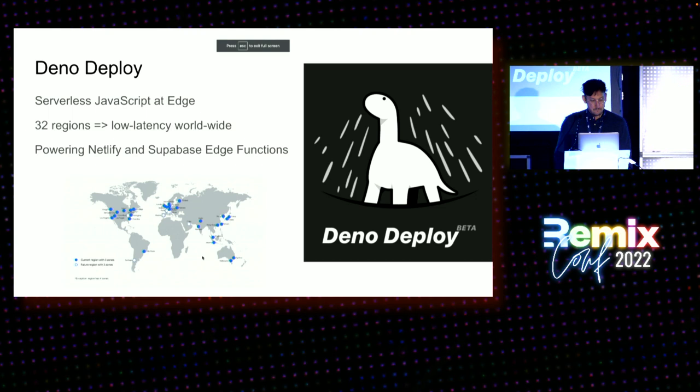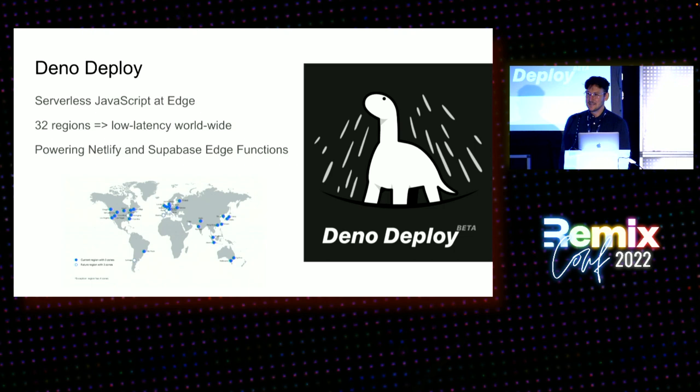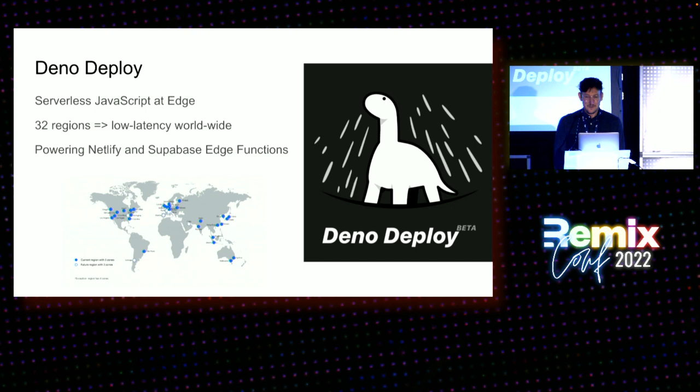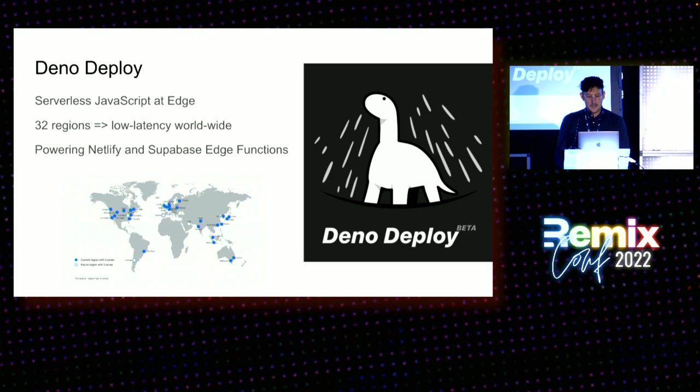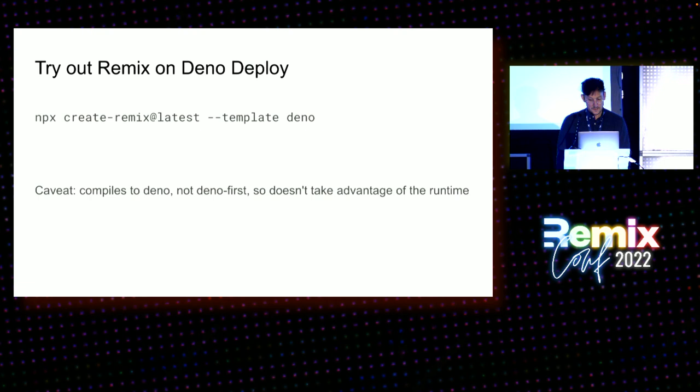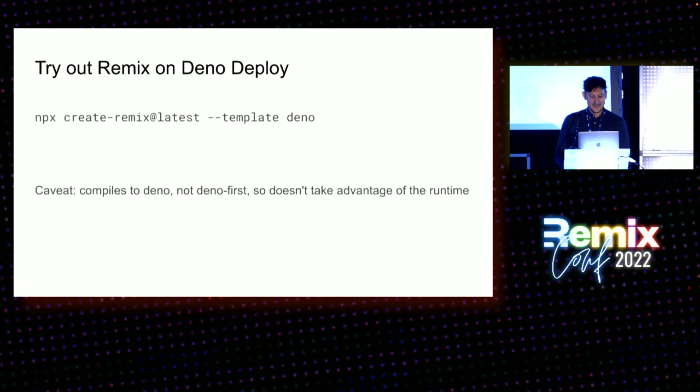Just a word about Deno Deploy. I've built three JavaScript runtimes in my life. The first was Node, the second was Deno, the third is Deno Deploy. This is a completely new JavaScript infrastructure, right? It's really built for serverless at the edge. It's running in 32 regions worldwide. It powers things like Netlify edge functions and Supabase edge functions, so it's kind of behind the scenes operating in these places. I would say Remix has Deno Deploy support now. So you can run this create Remix command with the Deno template and it works. But this compiles to Deno. It's not Deno first. And so I think there's still some work to do here to really achieve these 10-second deployment times and see the post-Unix world that I think is going to quickly approach us here in the next couple of years.